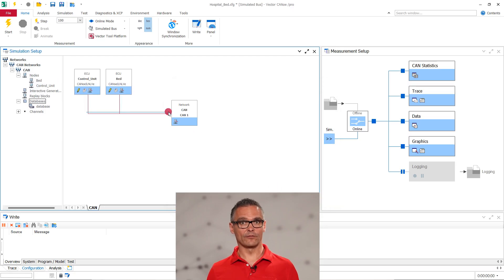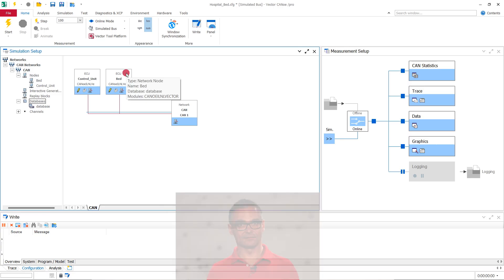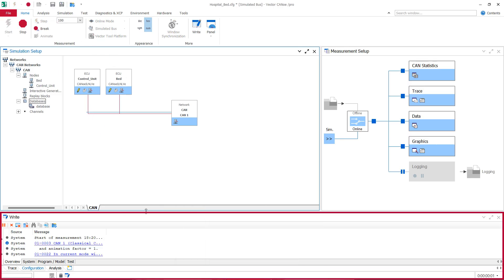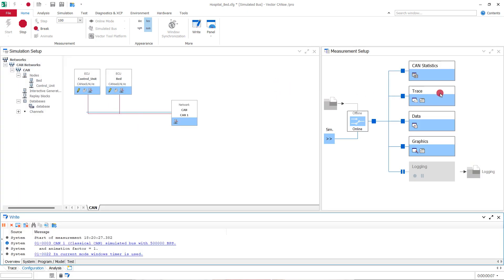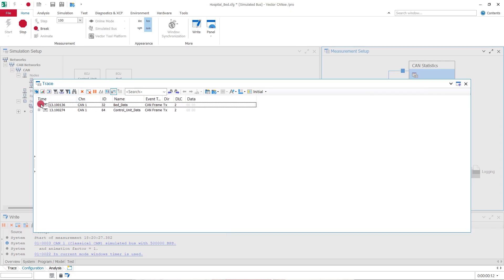Now we have fulfilled the preconditions to start our measurement. We do this with the flash icon. In the right window, we see some system messages. Let's open the trace window again. We see frames sent from the bed and the control unit node at increasing timestamps. When we expand the frames, we discover the signals within.